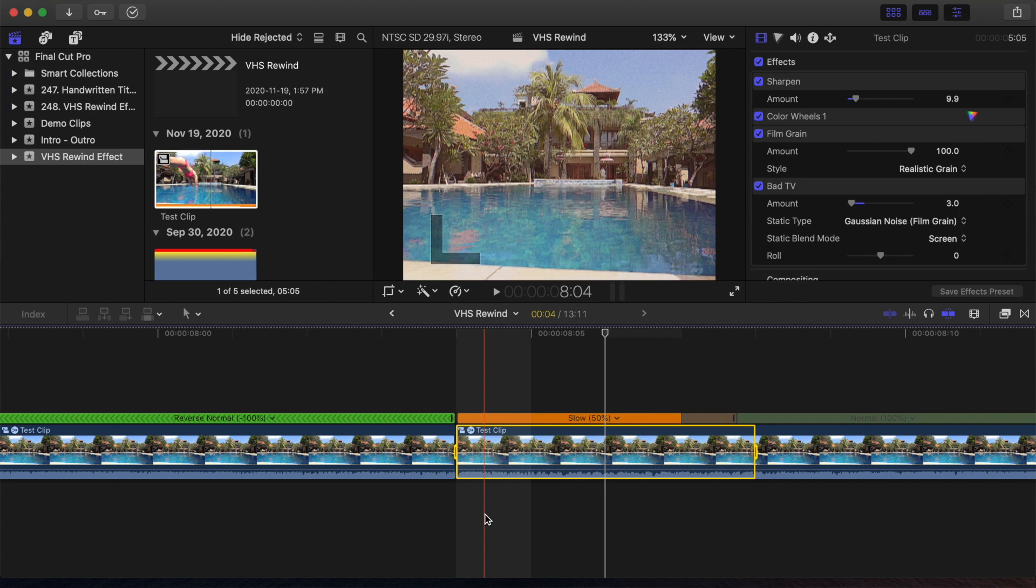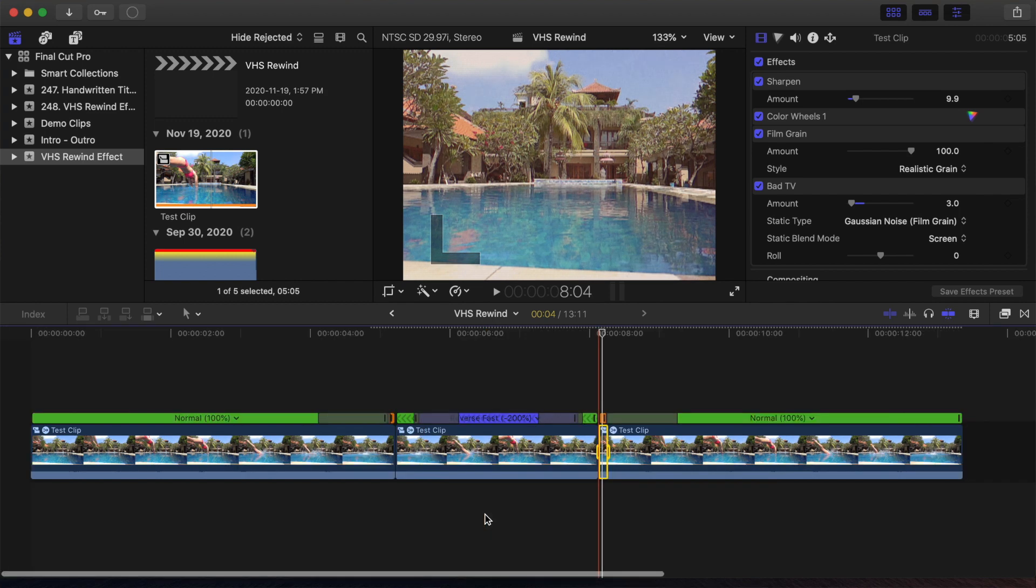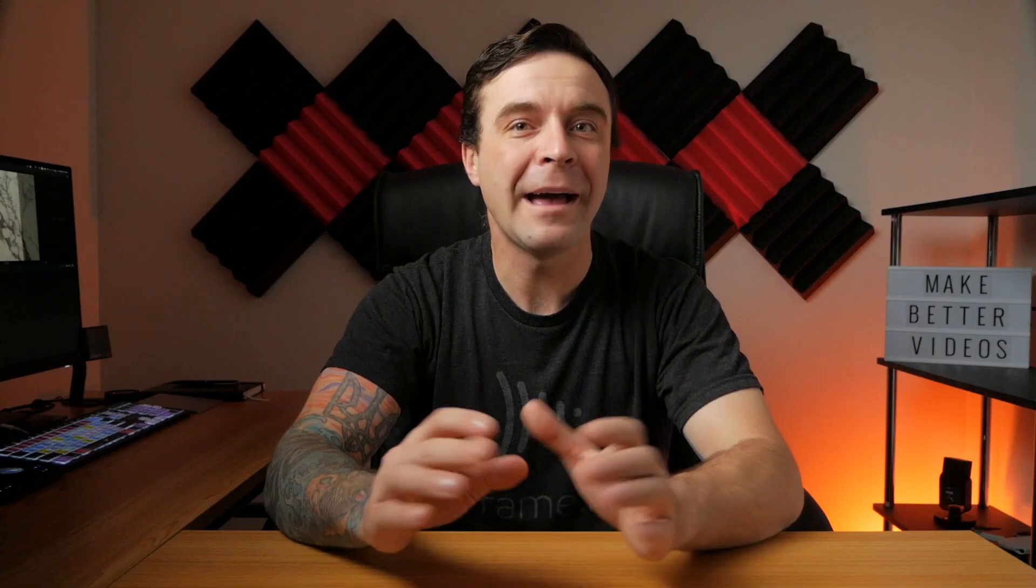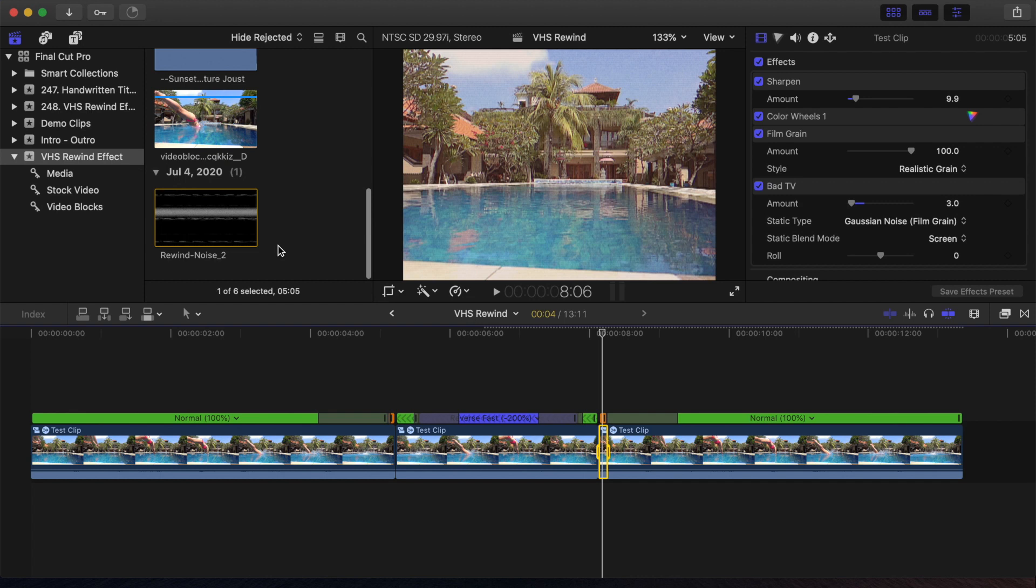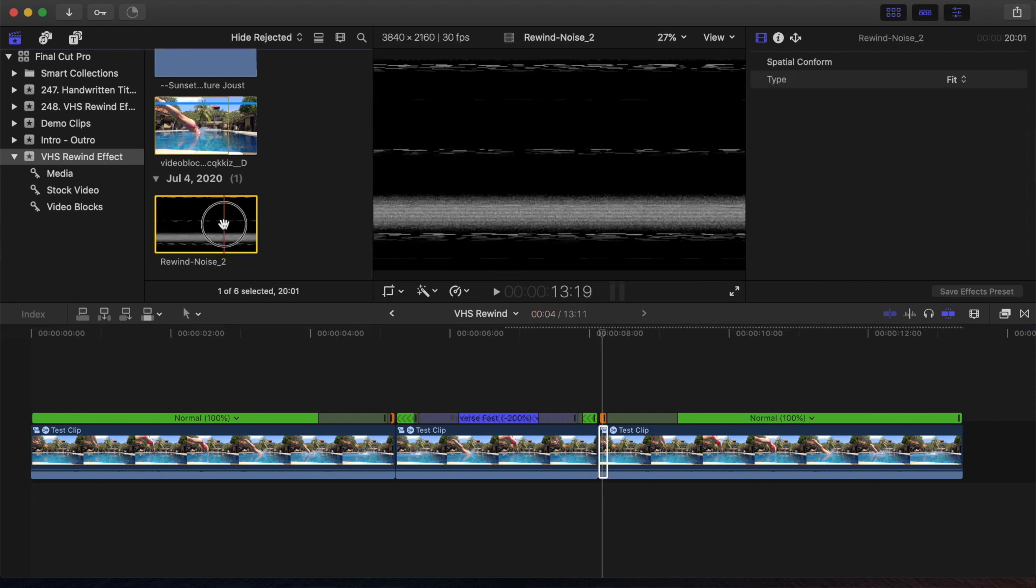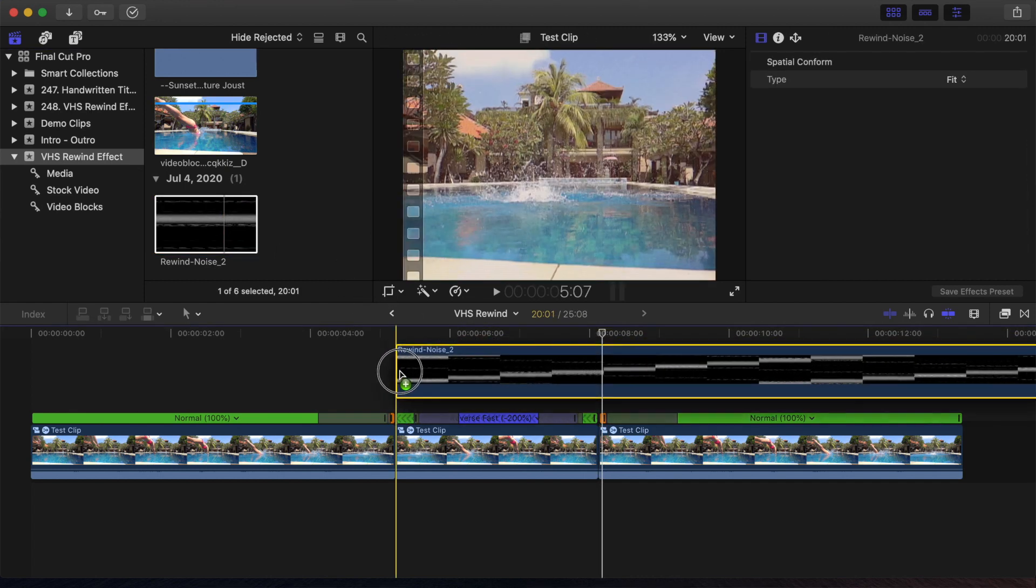Now, to sell this effect even more, we'll add some scan lines, and a couple titles for play, and rewind. First, to add scan lines you see when you rewind a VHS tape, you have to download an overlay. I have a subscription to Envato Elements, so that's where I got mine, but a quick Google search will get you the same thing. Select your overlay, and add it above your middle clip.